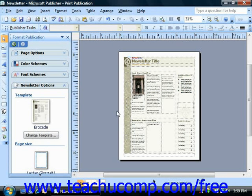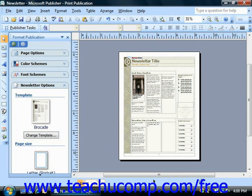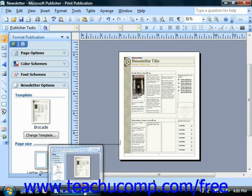When you are working on a multi-page publication within Publisher, by default you only see one page at a time. You can however change the view so that you are looking at two pages at a time, and this is the two page spread view.